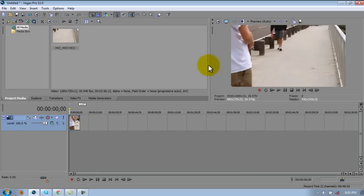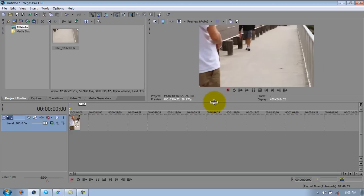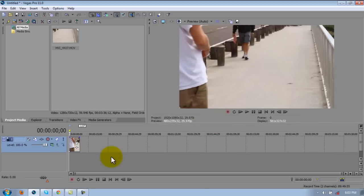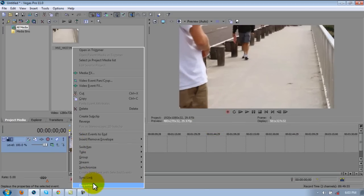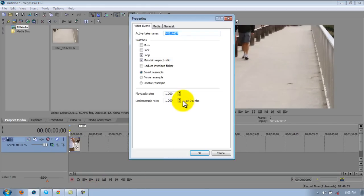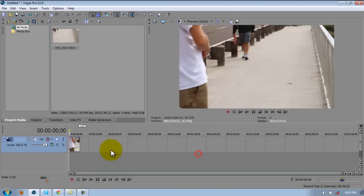And then what a lot of good editors do, you go to properties and you uncheck maintain aspect ratio and you press disable resample. And I'm honestly not really sure what that does.